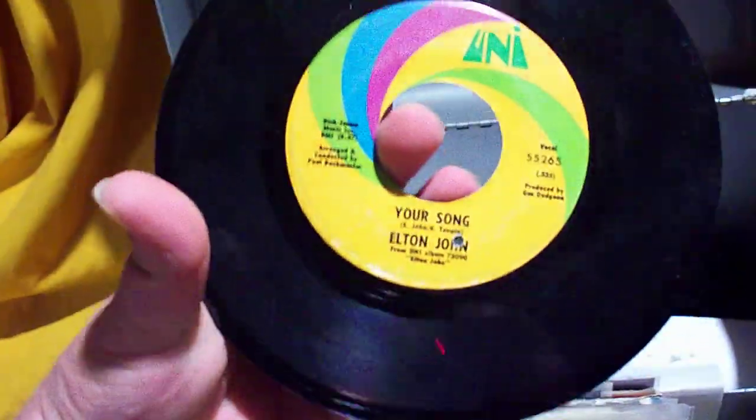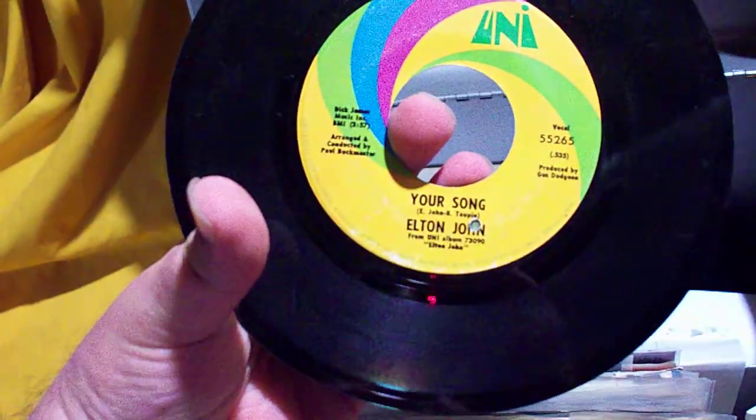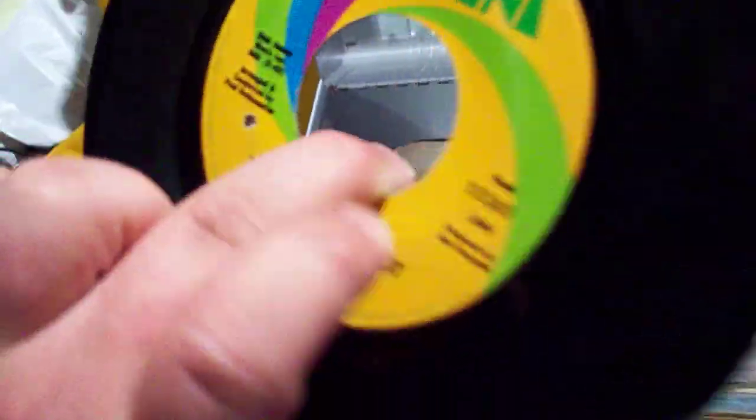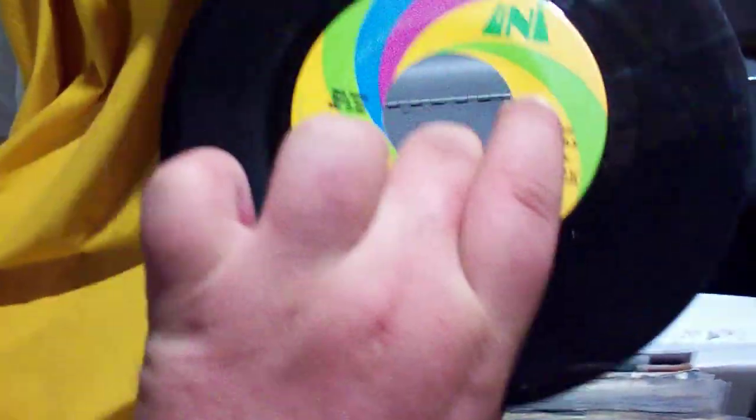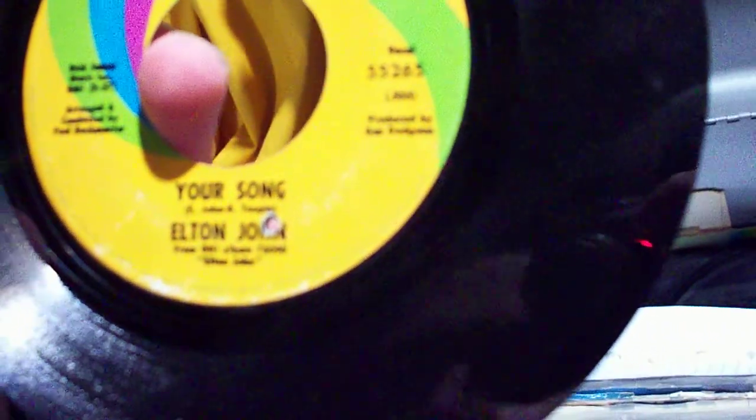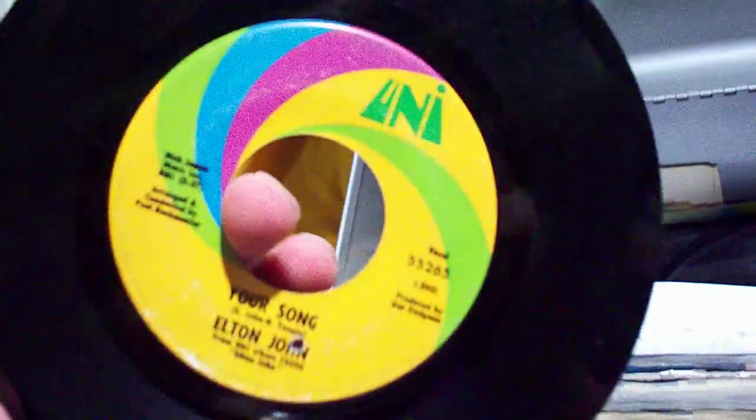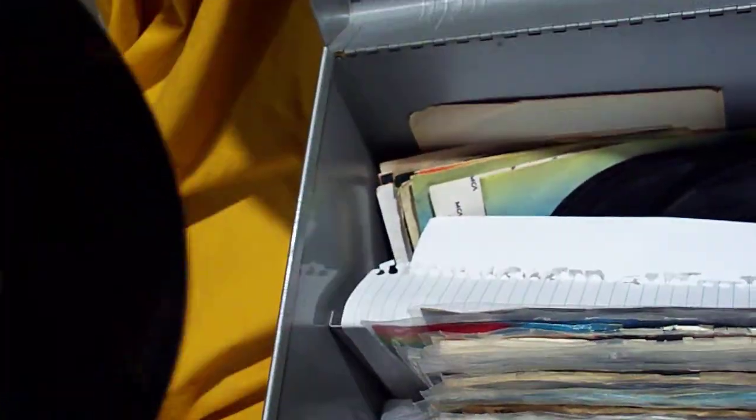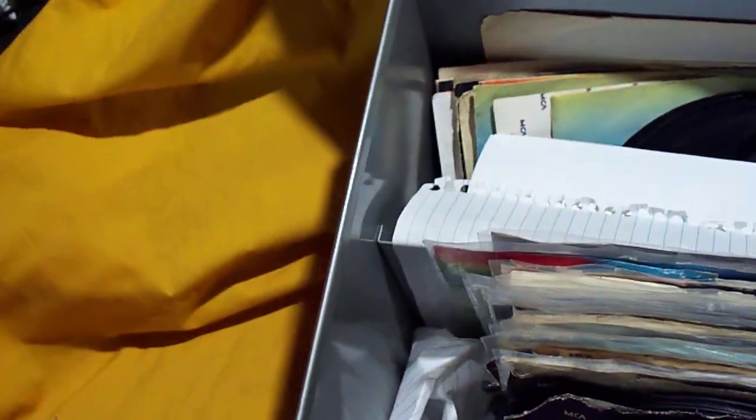We have Your Song backed with Take Me to the Pilot on Uni. These are the vocal versions, so they're mono basically.